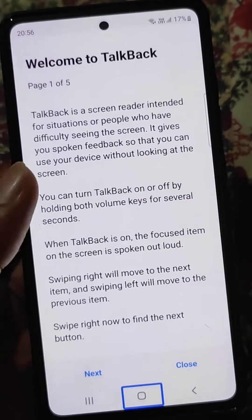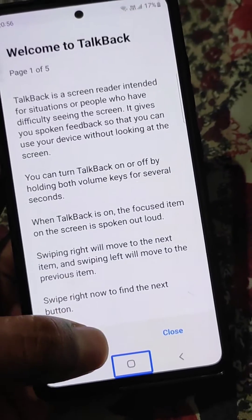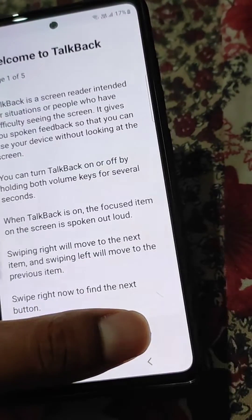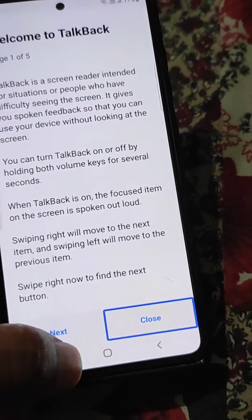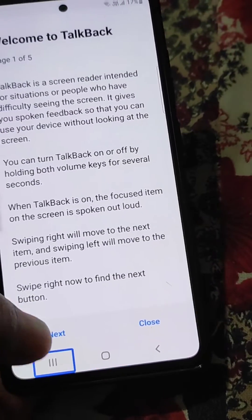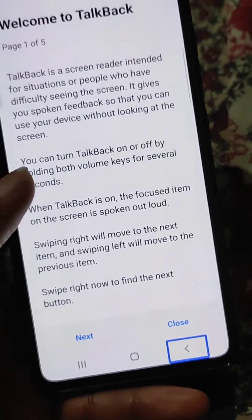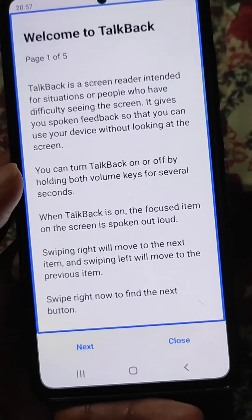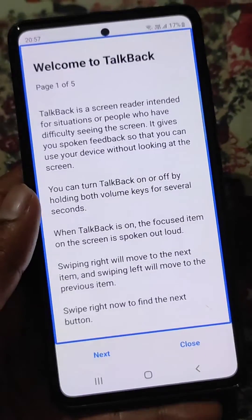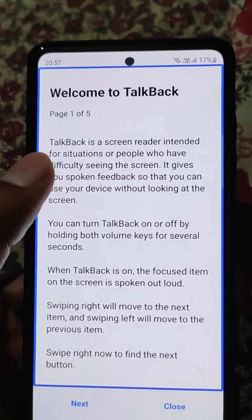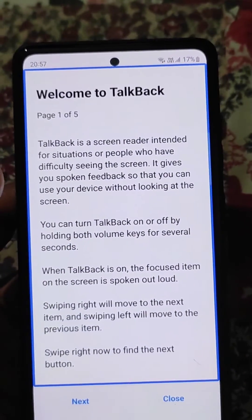How to turn off TalkBack in your Samsung mobile. If you have turned TalkBack on in your mobile and you don't know how to turn it off, just watch this video till the end and you will know how to turn TalkBack off. Wherever you are tapping, your phone is not working normally.